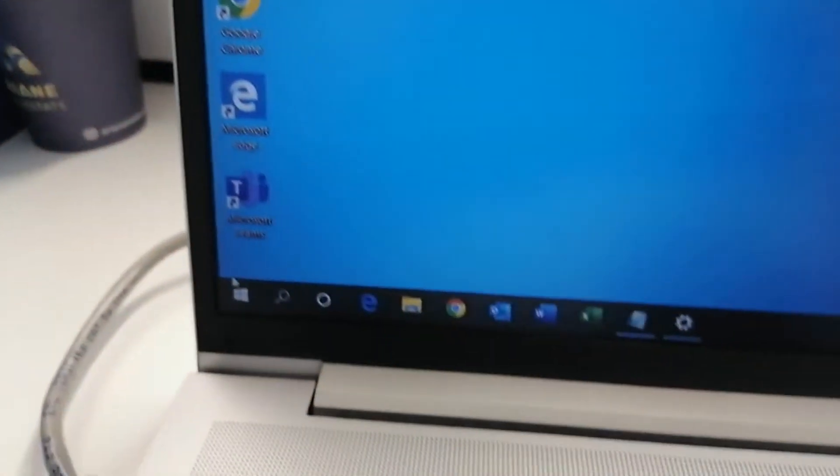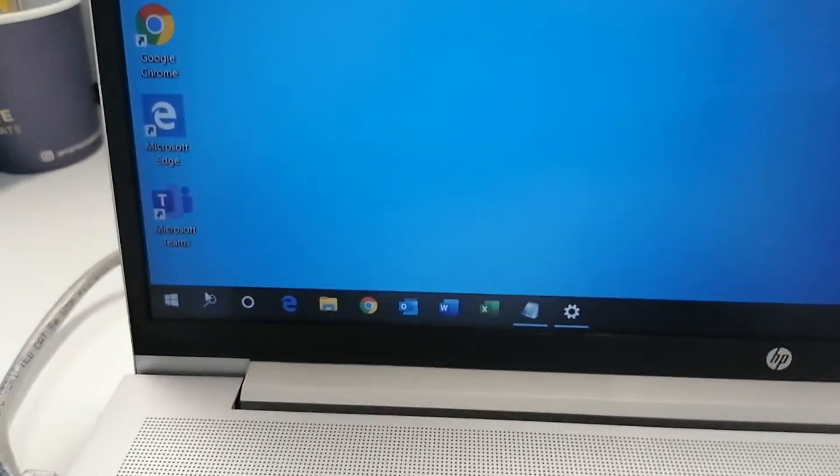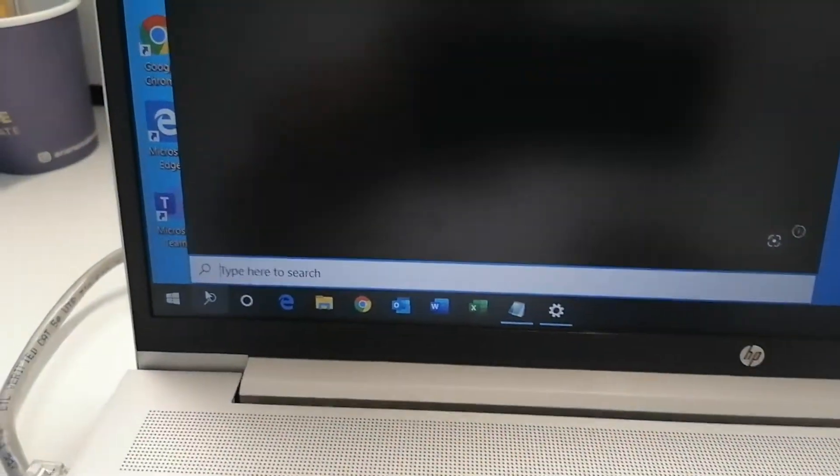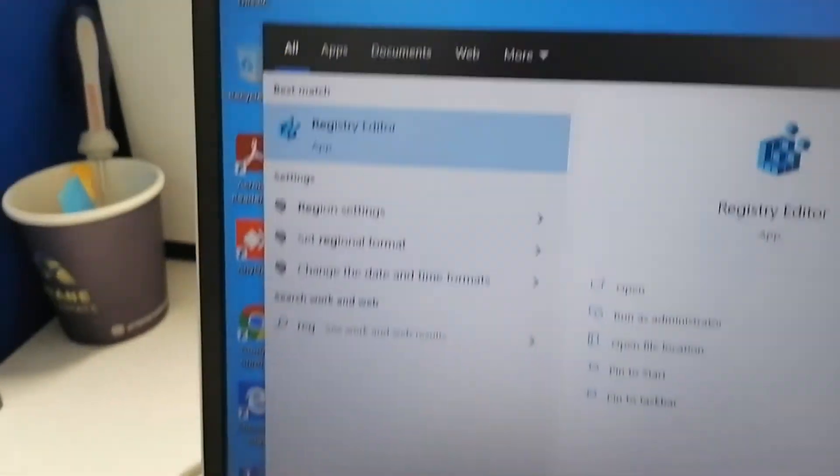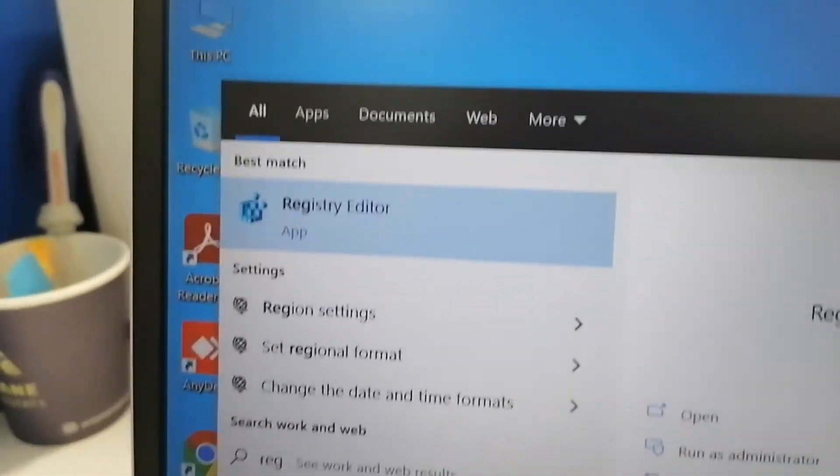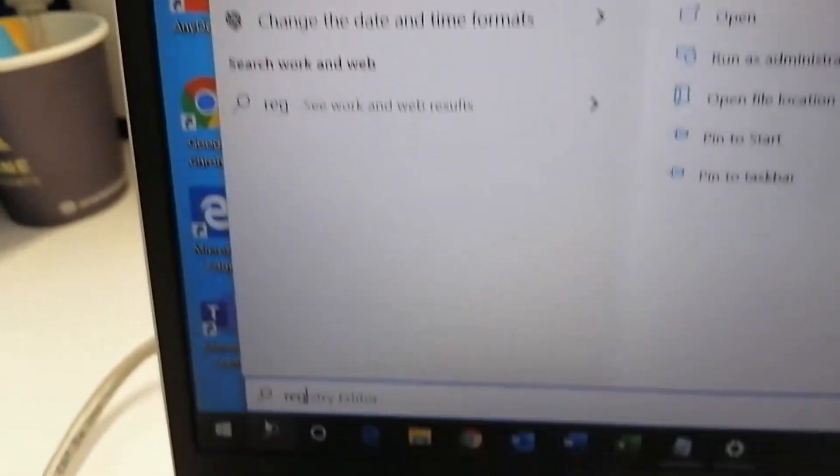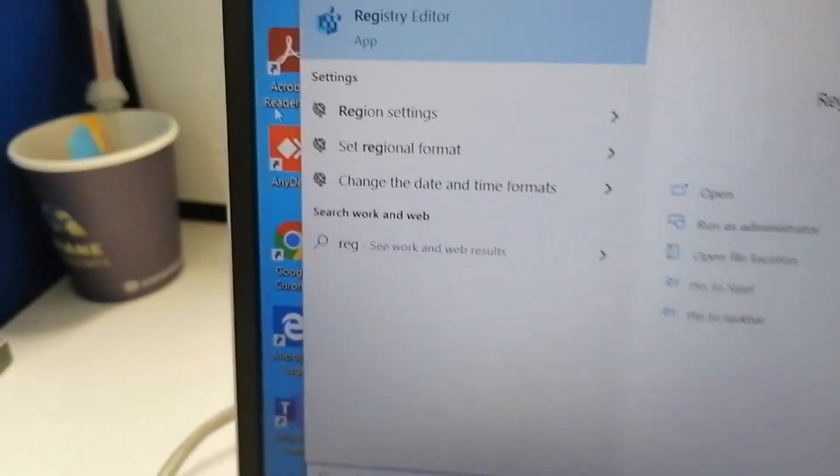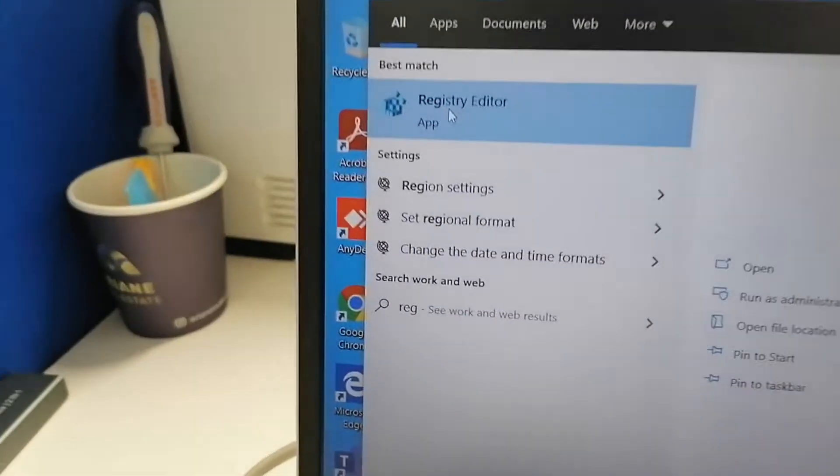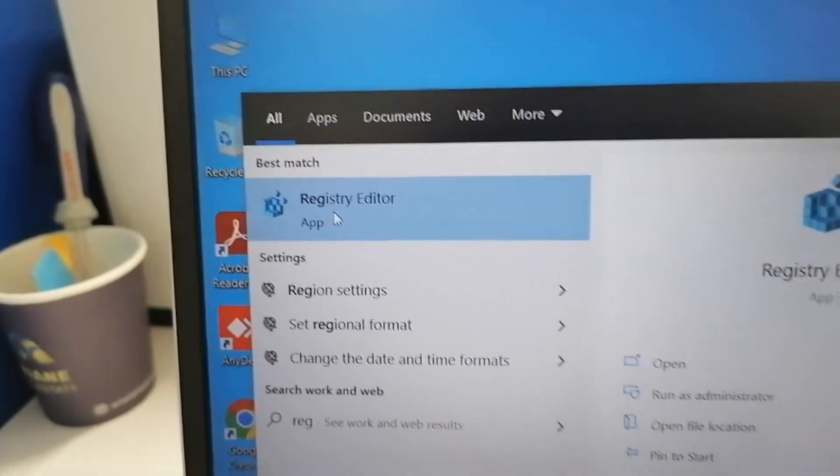Go to the Registry Editor, right-click on it, and run as administrator.